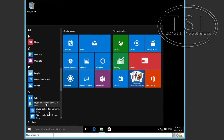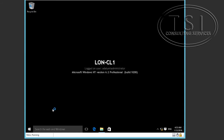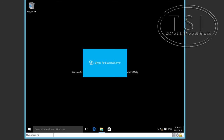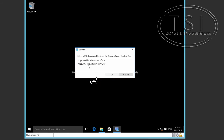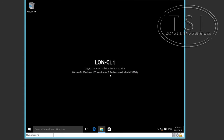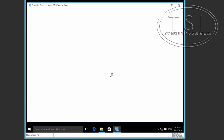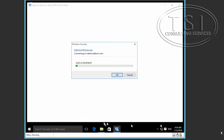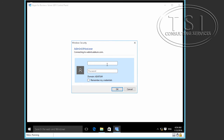I'm clicking on Skype for Business and going into the Control Panel, and I'm going to pick Administrator as the login.